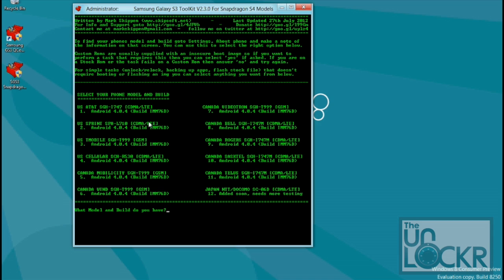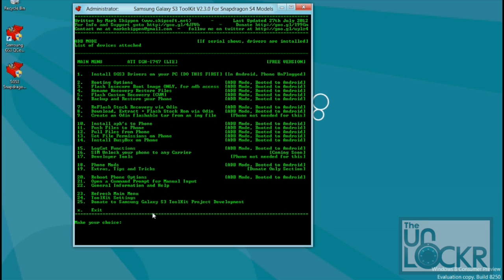And then you can put in what model and build you have. So for me, it's going to be number one. And then you're going to hit one and enter to install the drivers on this computer. And then plug your device in and let it install the drivers. I'm not going to do that in this video because I already have it because I've done the routing on this same computer. But if you haven't, then go ahead and do that and wait for that to finish.